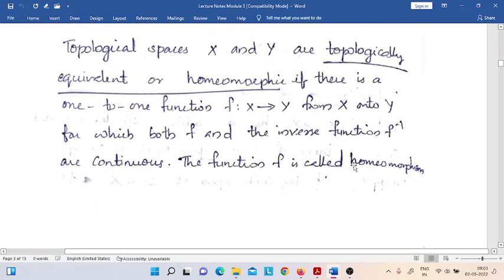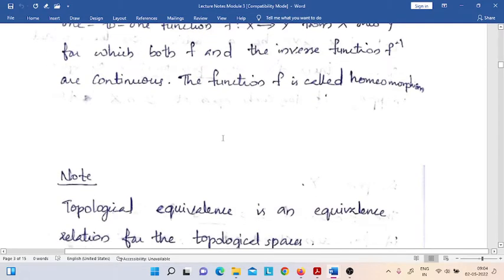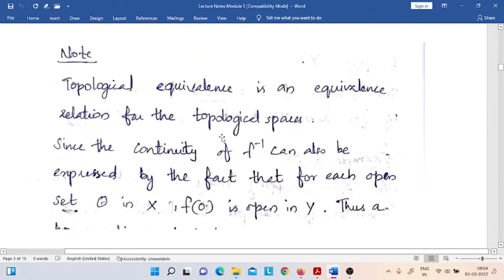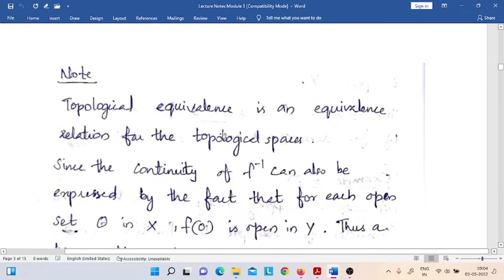Then, we say that f is a homeomorphism. The existing function f is a homeomorphism from X to Y. But we can also see that when f is a homeomorphism, there exists its inverse function f-inverse, and then f-inverse must also be a homeomorphism. We can easily verify that topological equivalence is an equivalence relation.